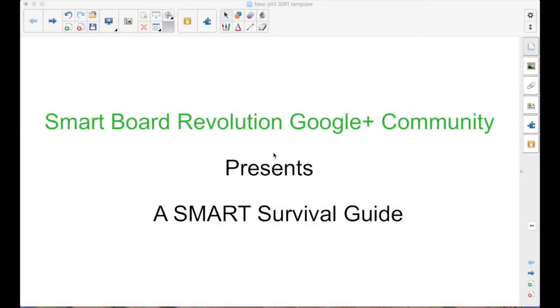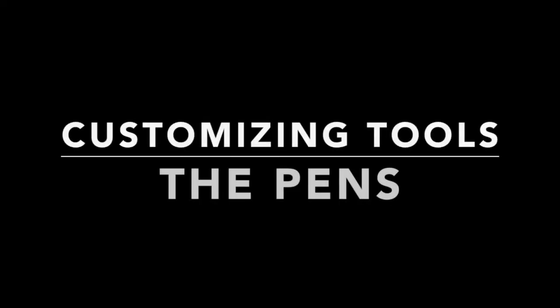The SmartBoard Revolution Google Plus Community presents a Smart Survival Guide. I'm your host, Matt Granger, and this episode is Customizing the Tools.